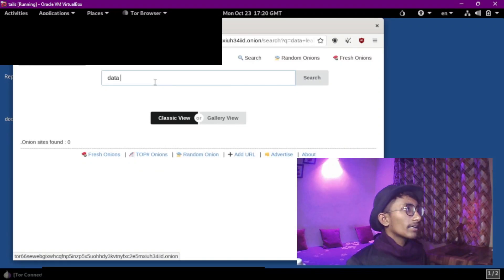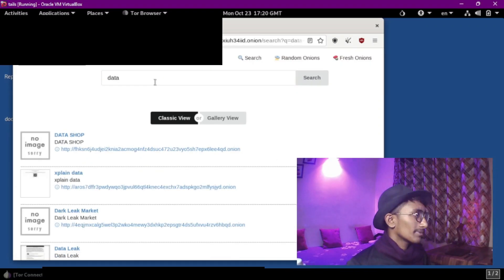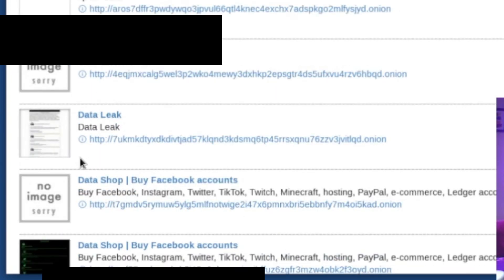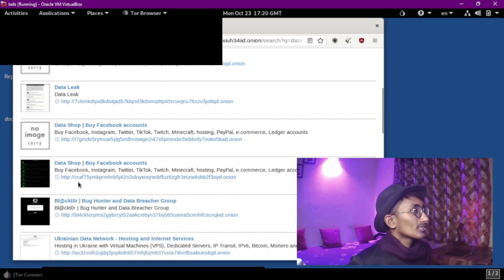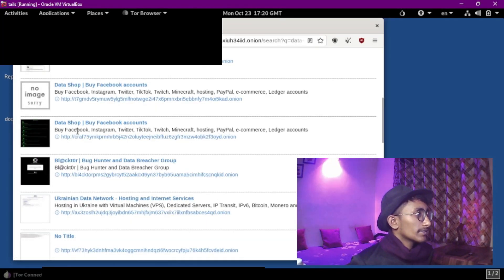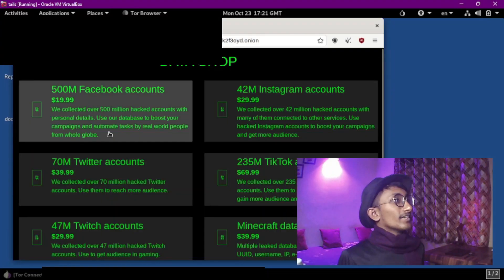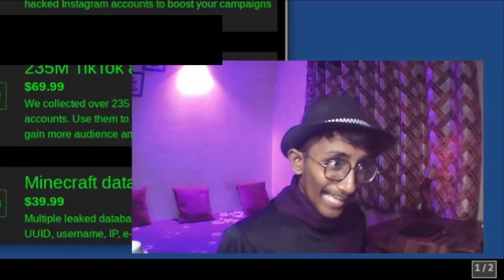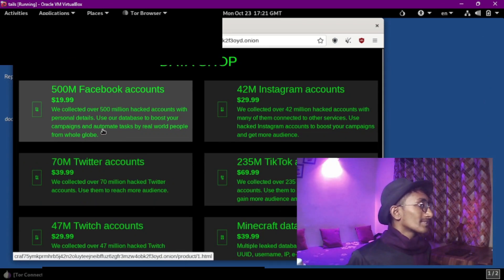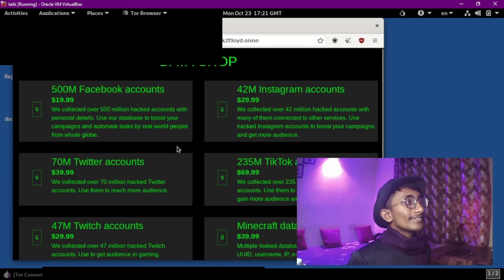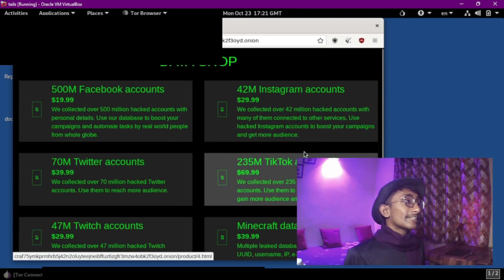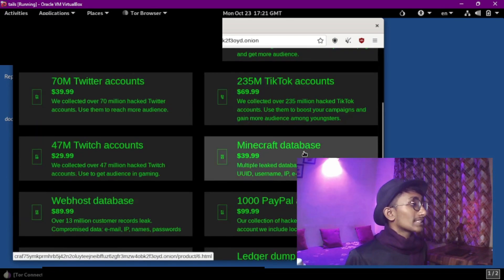If I search, you can get the links data. The links are not trustable. Data shop: buy Facebook accounts, by Facebook, Instagram, Twitter — let's try one. It's gone. So: 500 million Facebook accounts for 19.99 dollars. We collected over 500 million hacked accounts with personal details — use our database to boost your scams and automated tasks.